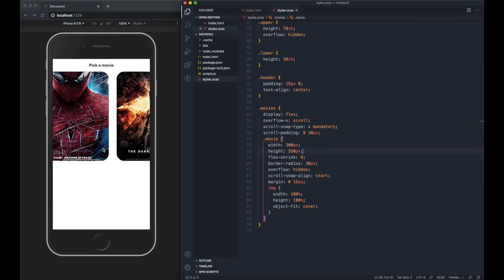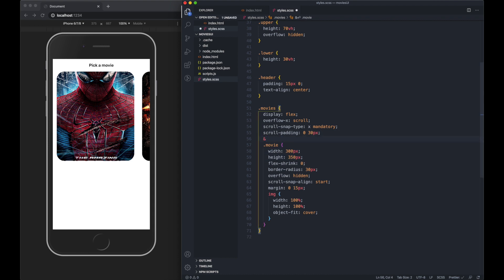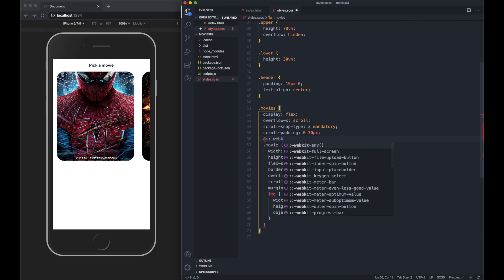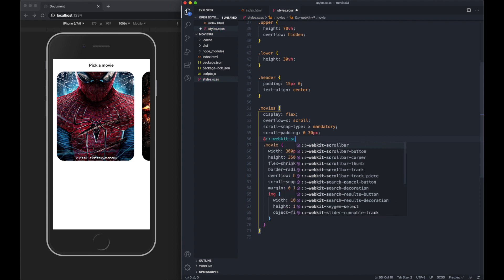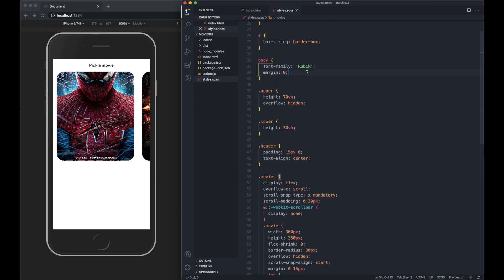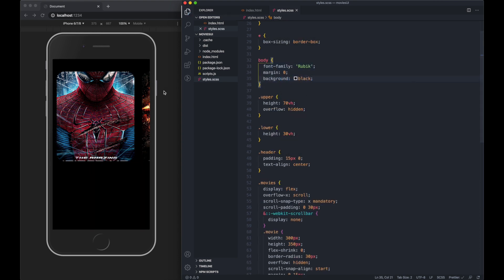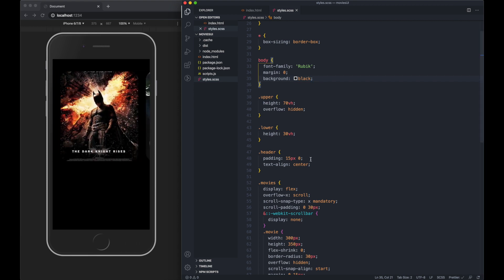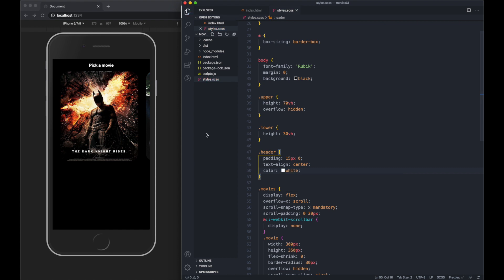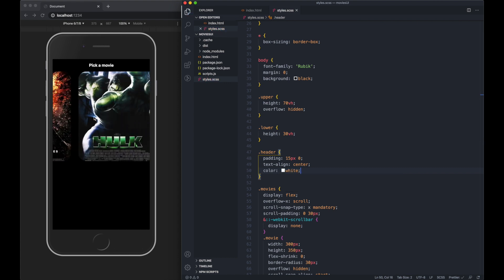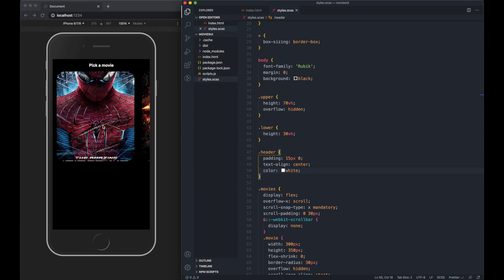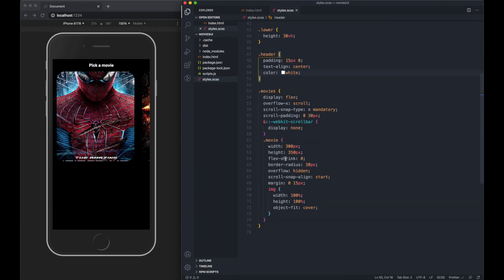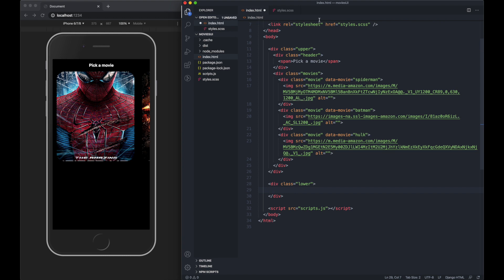That's looking good. I don't like this scroll bar at the bottom. For Chrome, we can do webkit scroll bar display none. I want to target the body and do a background black and compensate for this by doing color white on the text. So that gives us our sliding UI. I think it looks quite good. Now we want to do the lower section which will have the content of each individual movie.